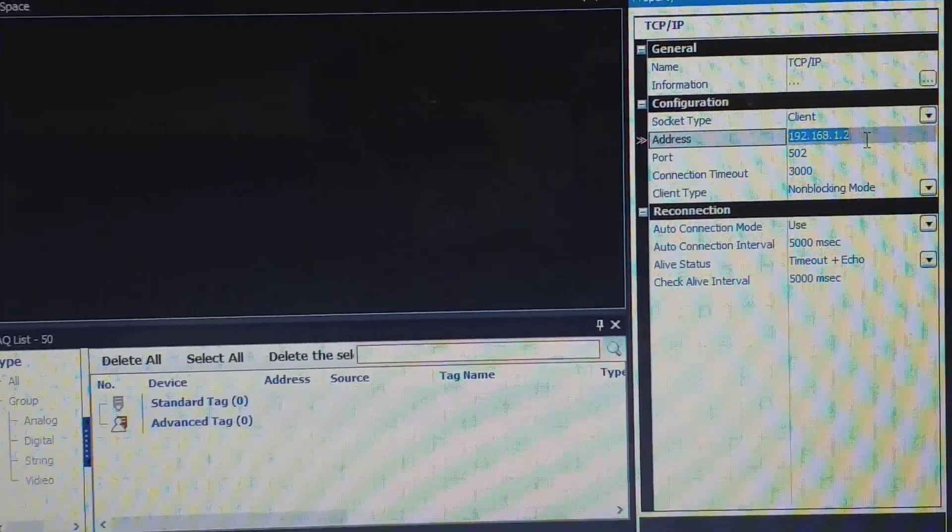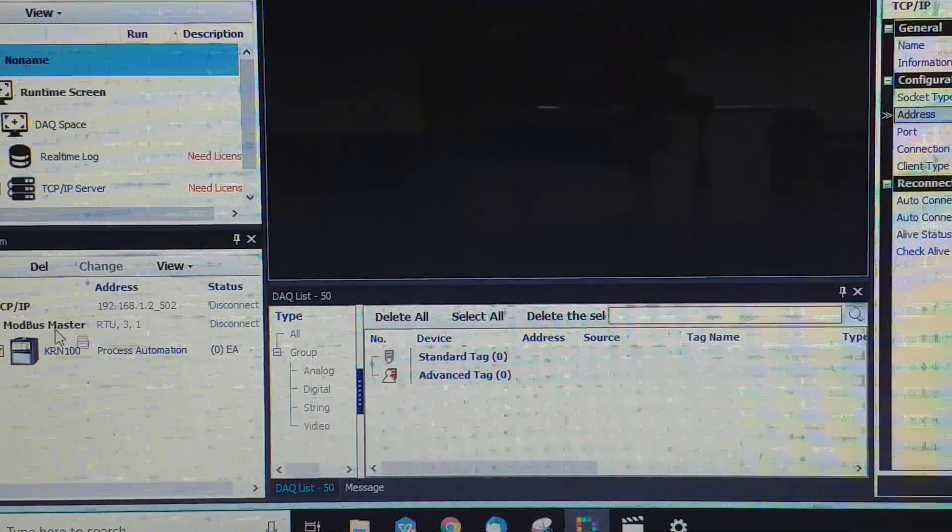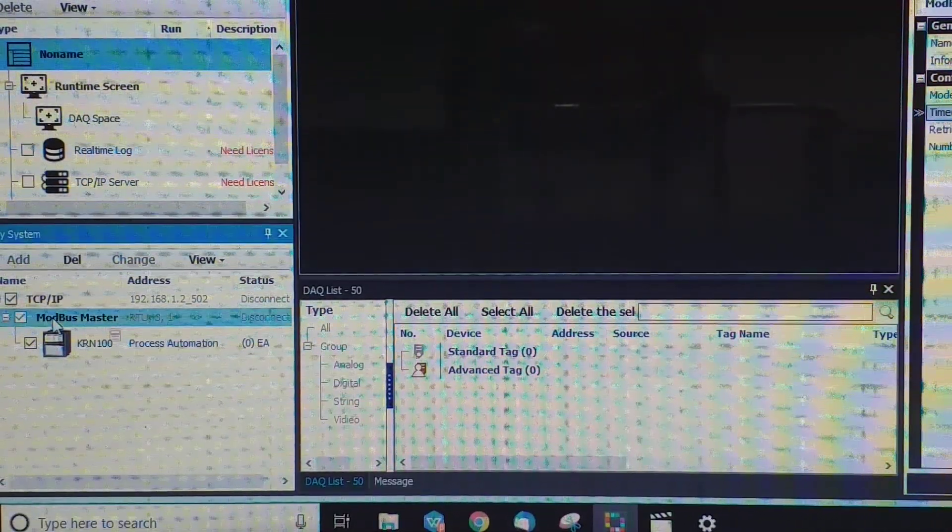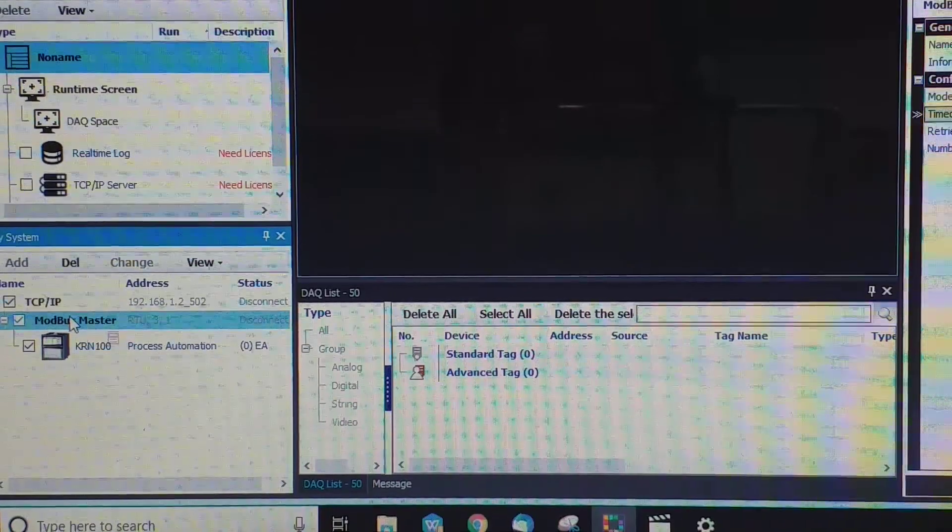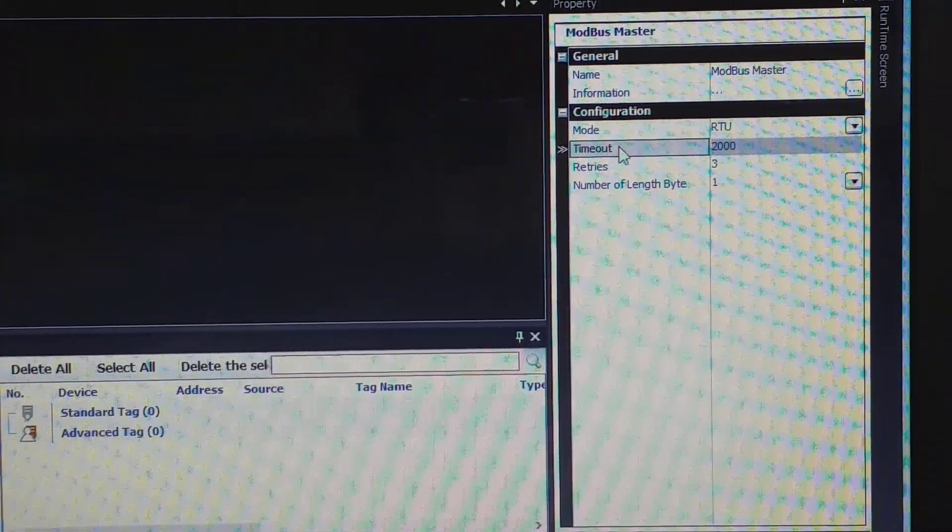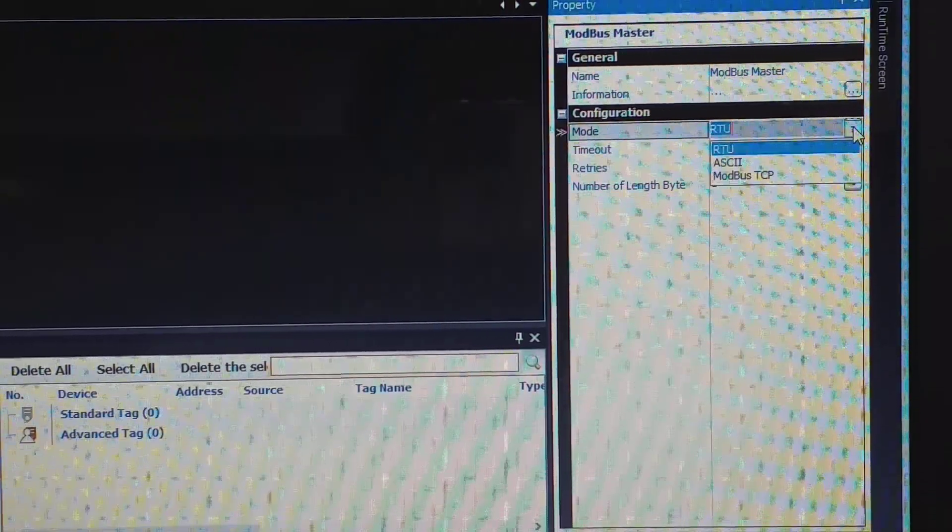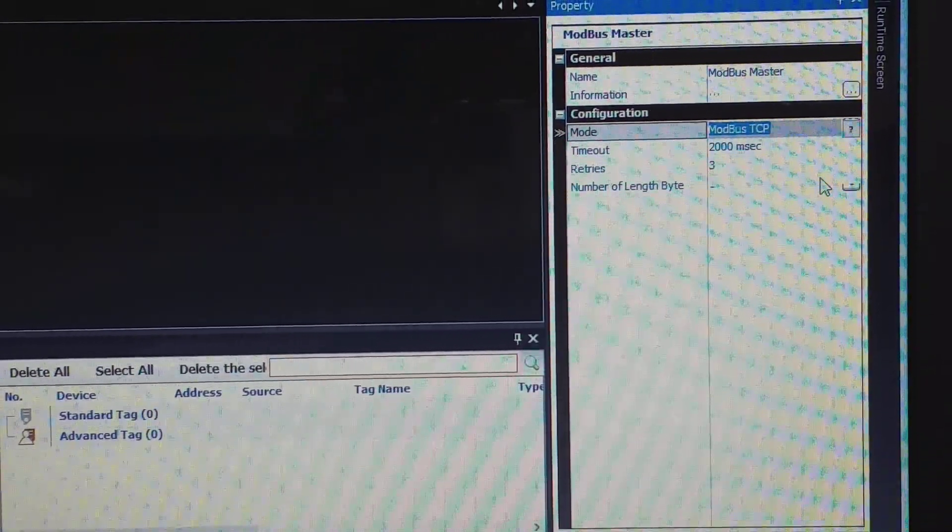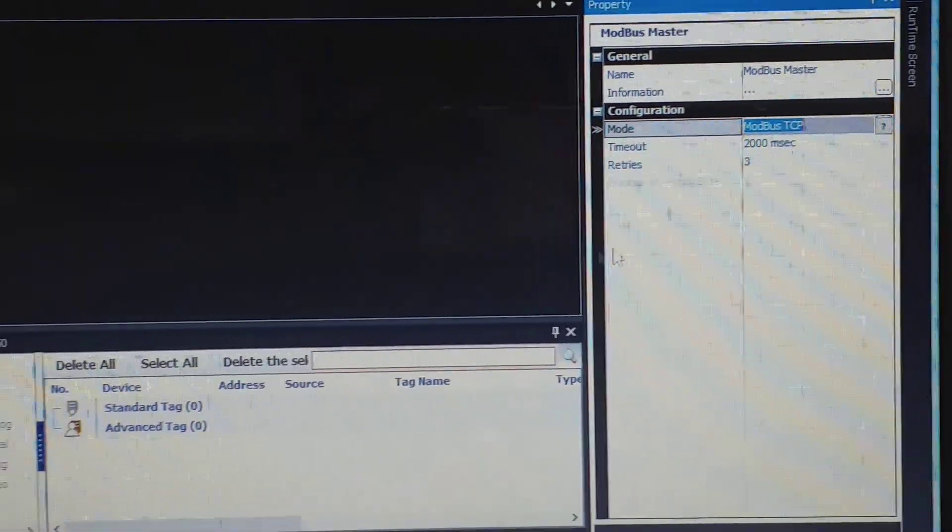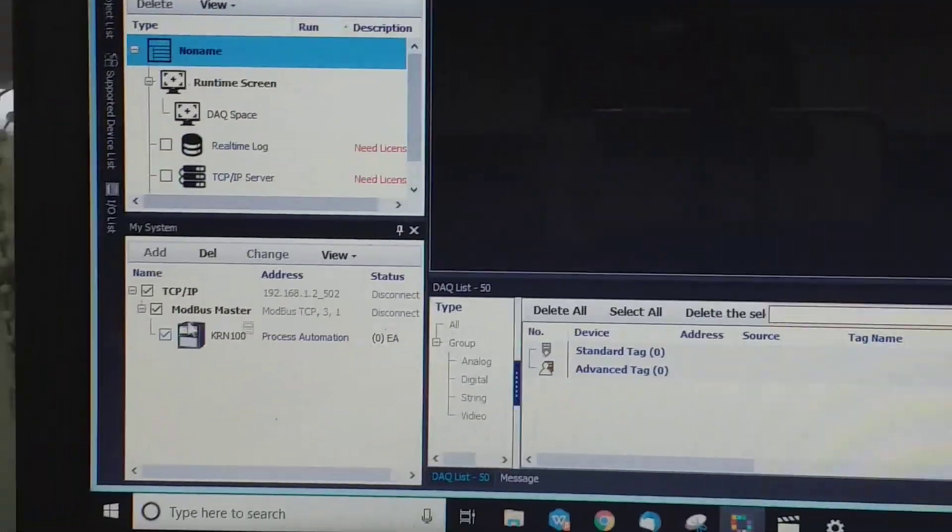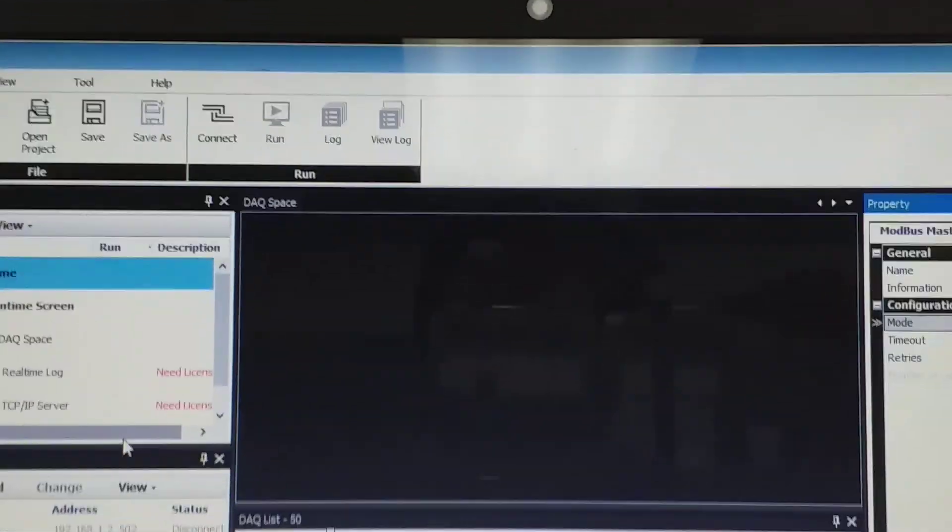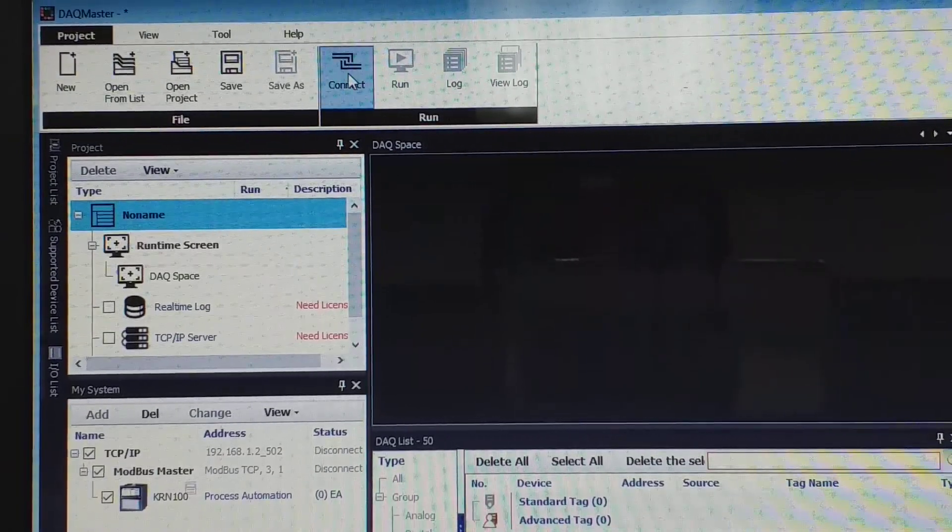Okay, now you go to Modbus Master, you click here. Before that you click there, okay? Modbus Master you click. So you change it, the mode RTU to Modbus TCP. You use as a Modbus TCP, done. Just change and next you just press connect.